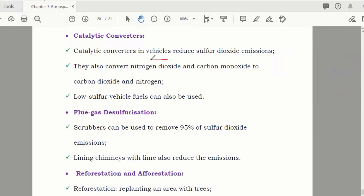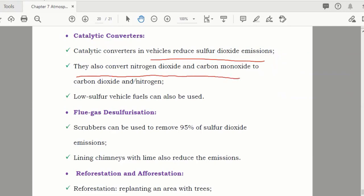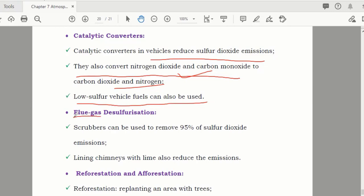Catalytic converter vehicles also reduce sulfur dioxide. They convert nitrogen oxide into nitrogen, and carbon monoxide into carbon dioxide respectively. Low-sulfur vehicle fuels can also be used as another measure.